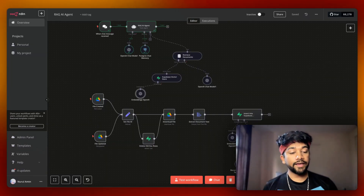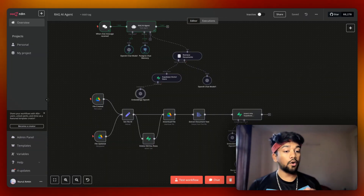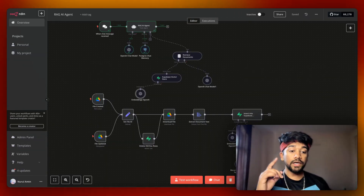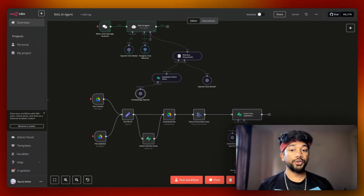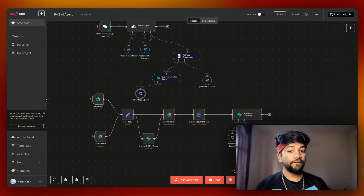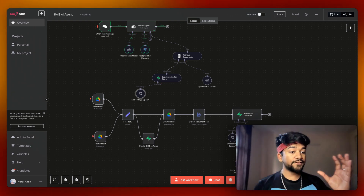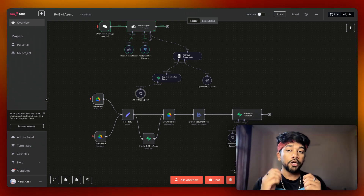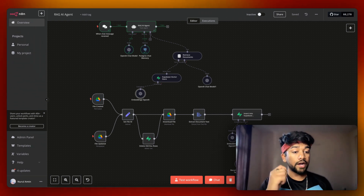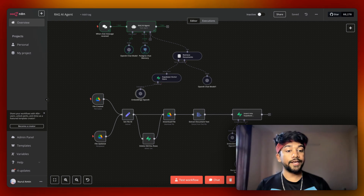Creating these RAG AI agents can be very complex. In this video, I'm going to show you a very simple way how you can use N8N as well as Supabase to create your RAG-based AI agents.